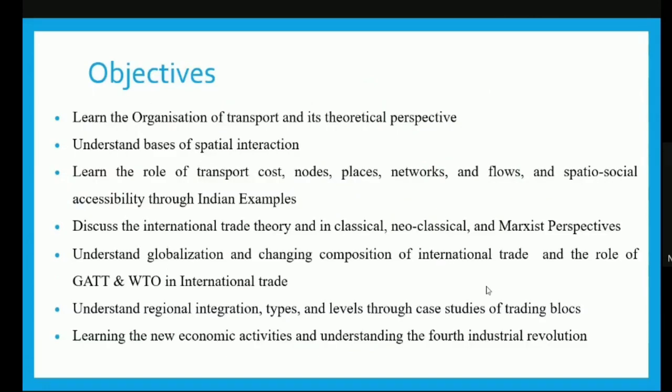We will begin with the objectives of this particular fold. We will learn the organization of transport and its theoretical perspective, understanding the basis of spatial interaction, learning the role of transport cost, nodes, places, networks and flows, and spatial social accessibility through Indian examples. We will discuss international trade theory in the classical, neoclassical and Marxist perspective, understanding globalization and changing composition of international trade and the role of GATT and WTO, case studies of various trading blocks, and the fourth industrial revolution.